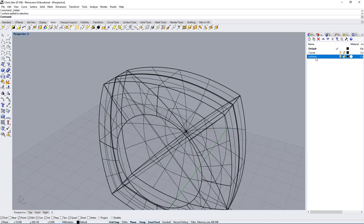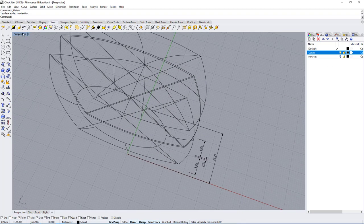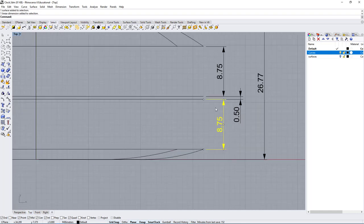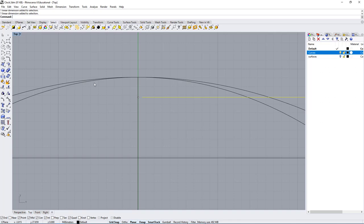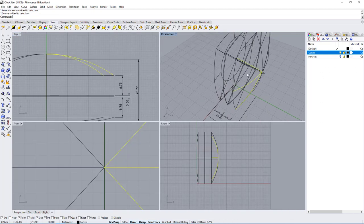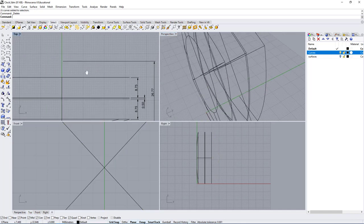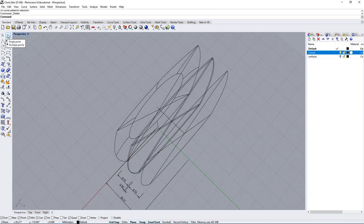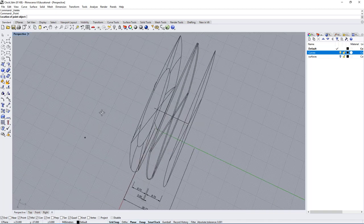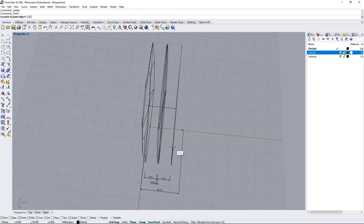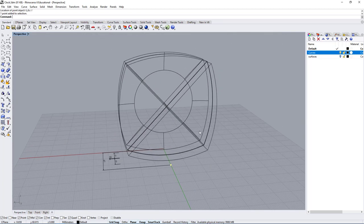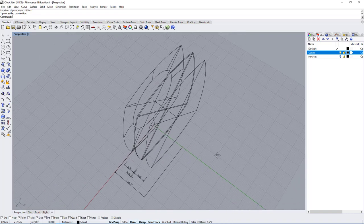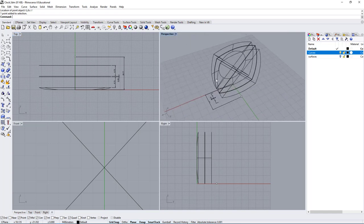Now let's look at the curves and make sure the dimensions are correct. From the top view everything lines up correctly except up here. To fix this, first delete these off curves, then create a reference point. Go to Single Point — we know the coordinate is 0,26.77 — press enter and it creates a single point. Using this point I can get the arc by clicking simply on the edges.